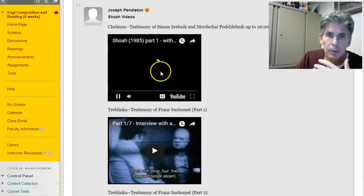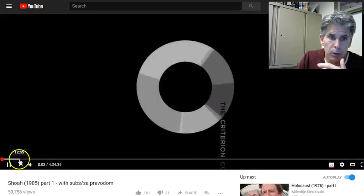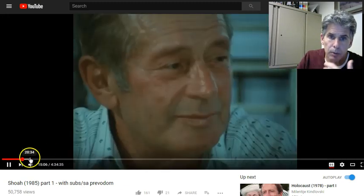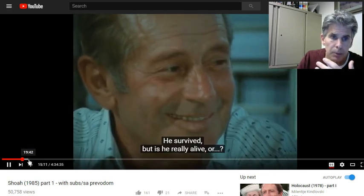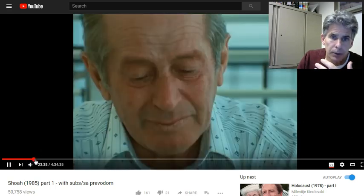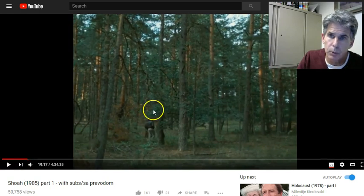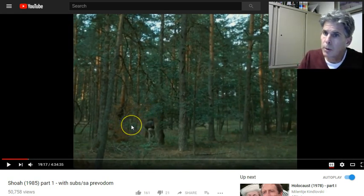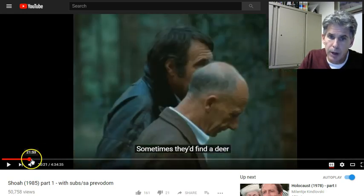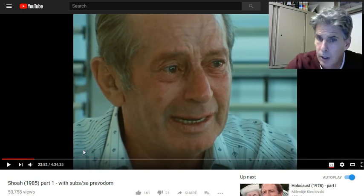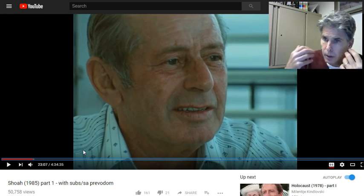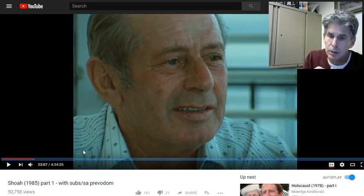Go to the Shoah videos—here they are. This is the Chelmno section, and I usually advise bouncing it out. Go through the first 26 minutes: you get Simon Srebnik walking through what he remembers, and then you get people in the village talking about what was happening. If you want to go through more of the video, you can use other parts of the movie, but just be careful and try to focus.